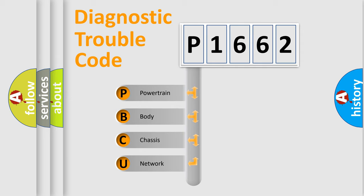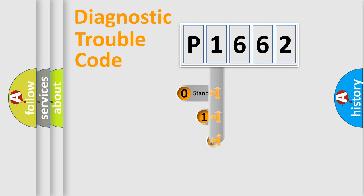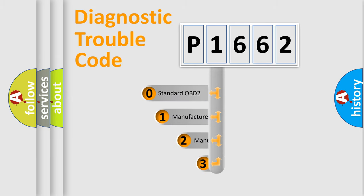We divide the electric system of automobile into the four basic units: Powertrain, Body, Chassis, Network. This distribution is defined in the first character code.